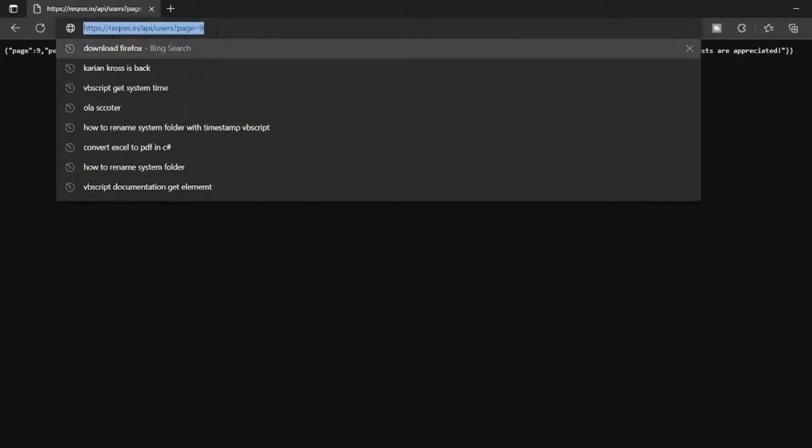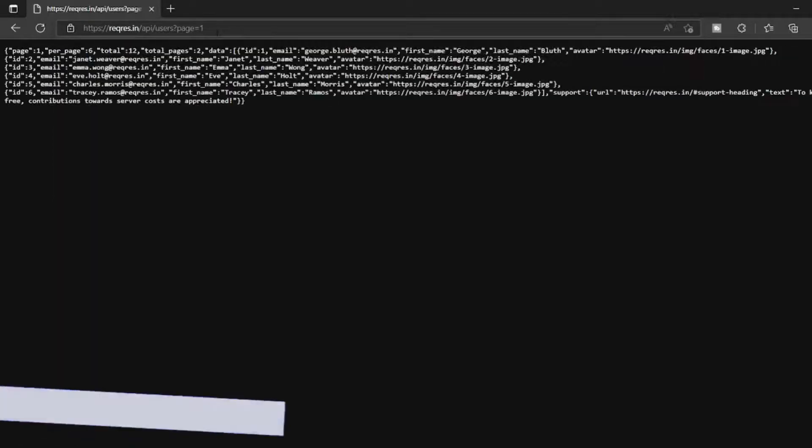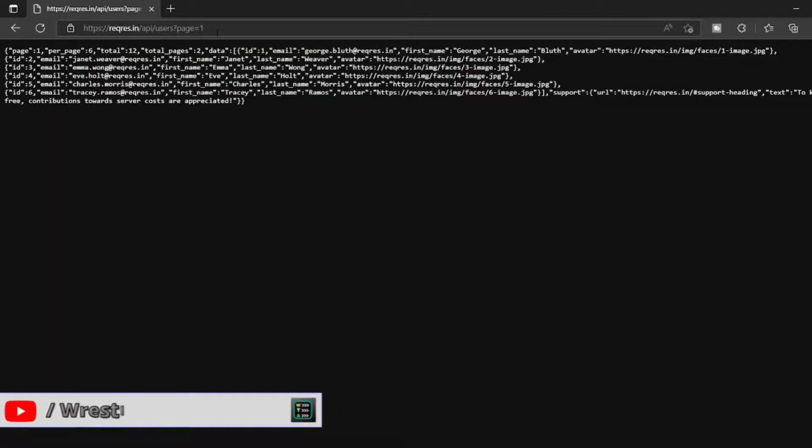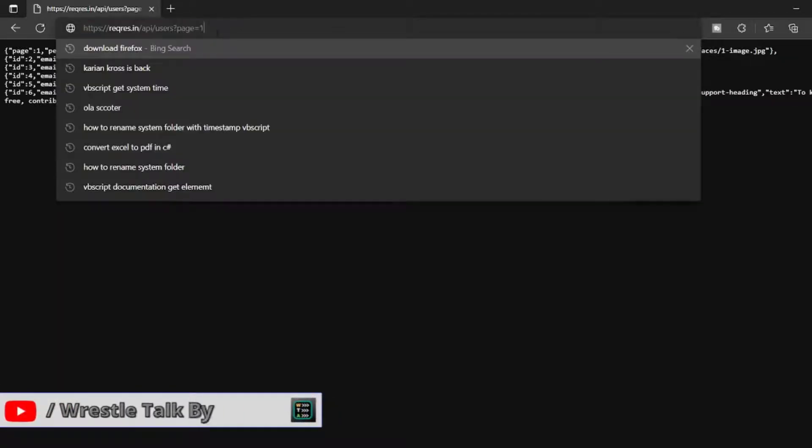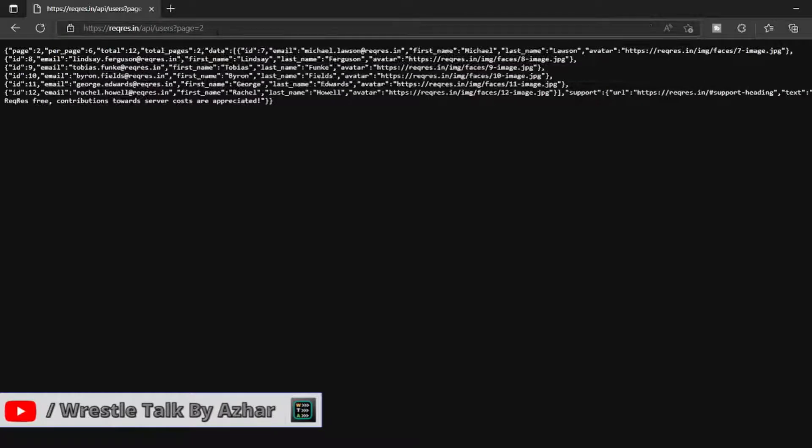This is the API which is a free API you can see. If I give page one, I'm getting some data. If I give page two, I'm getting some other data.